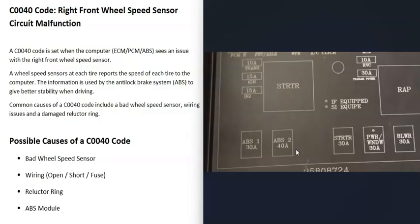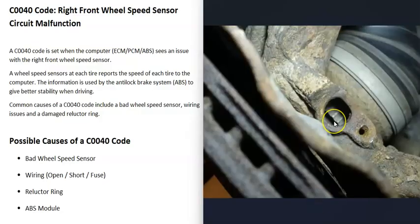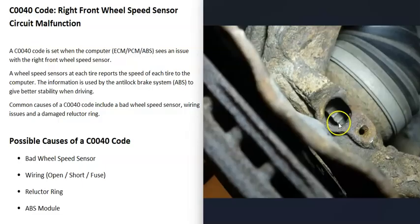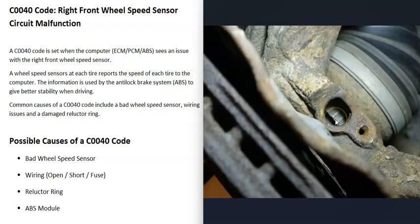The next thing that might affect this is what's called a reluctor ring. Down on that axle is a reluctor ring that's spinning, and every time one of these notches is directly in front of that wheel speed sensor, it can detect this.